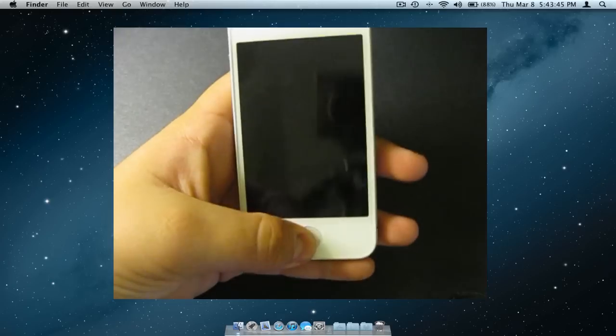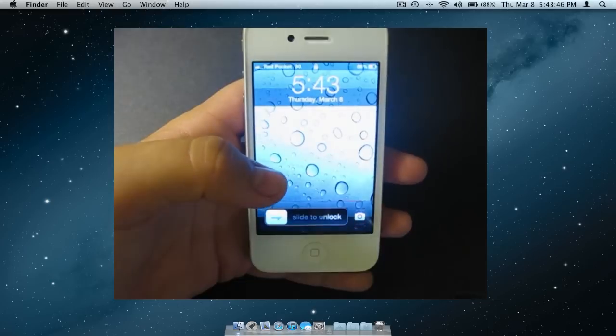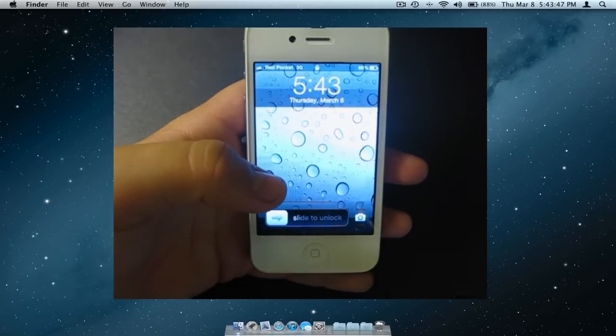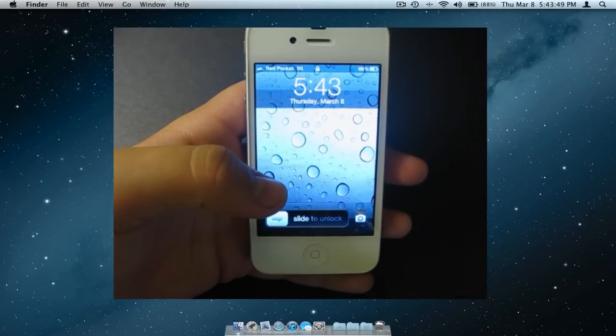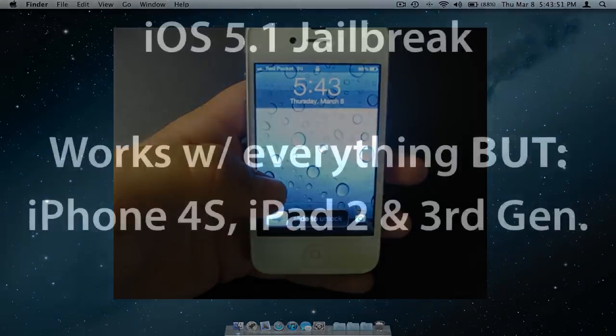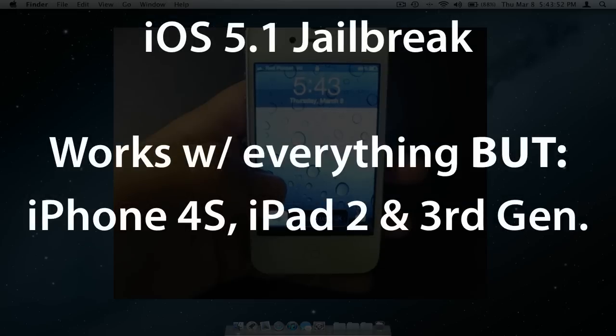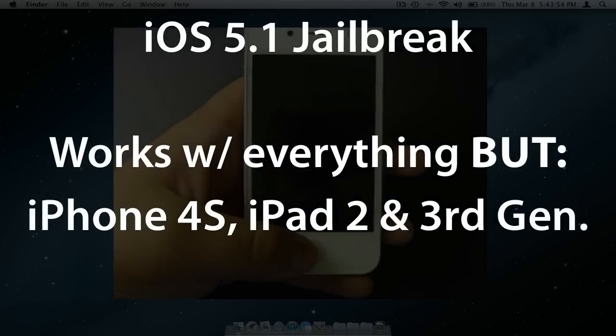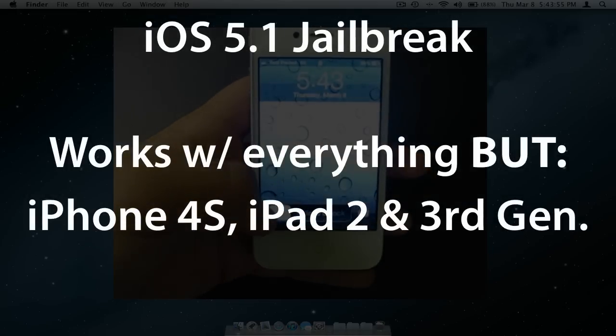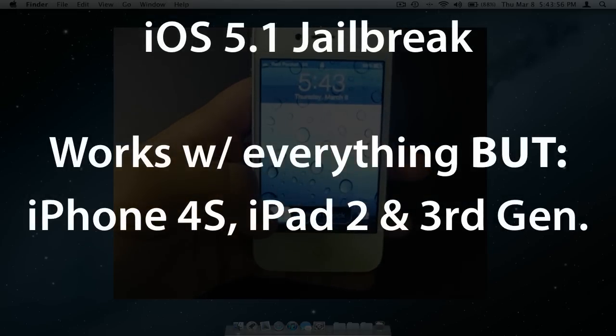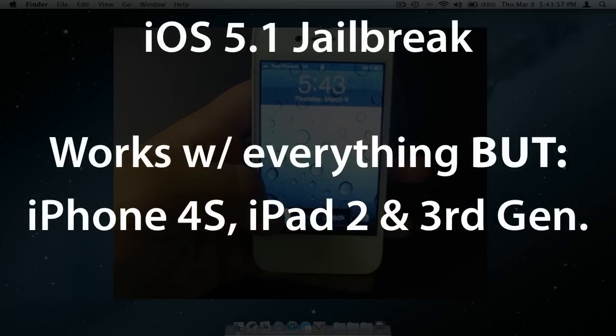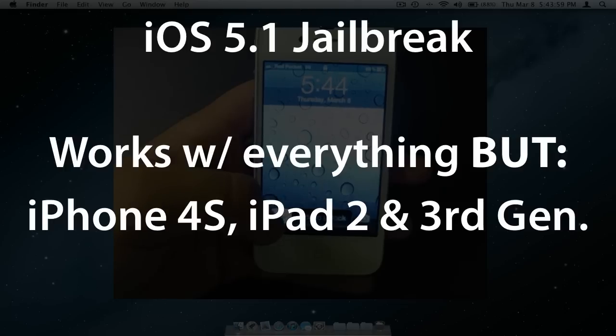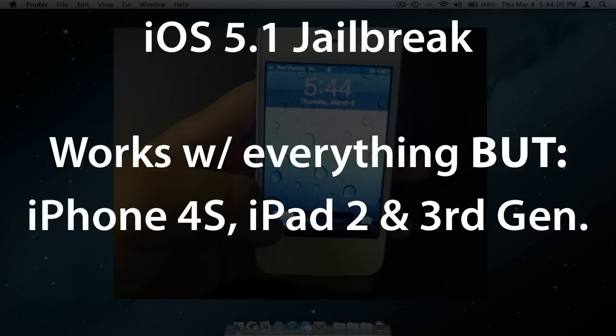Welcome, you are now viewing a video tutorial on how to jailbreak your iOS device running 5.1. Please note, the jailbreak is only available for every device but the iPhone 4S and the iPad 2nd generation and 3rd generation.